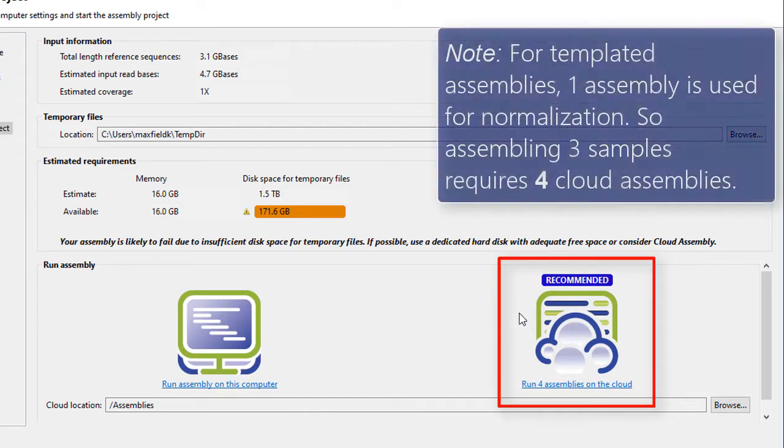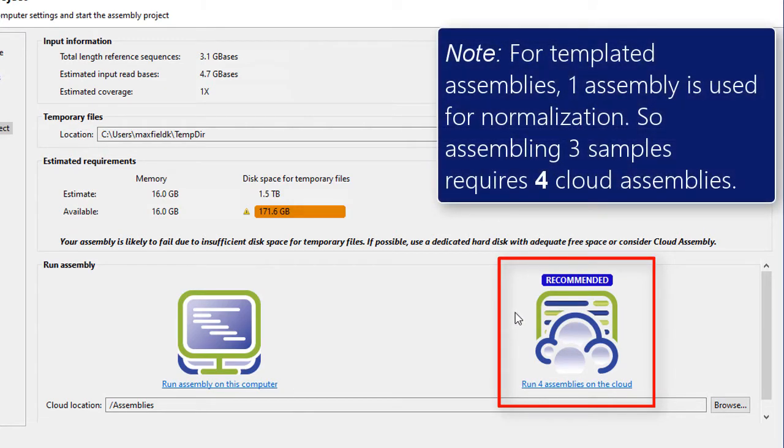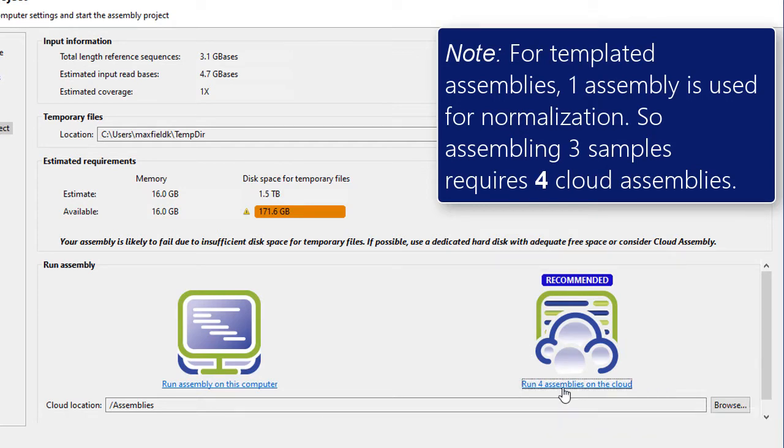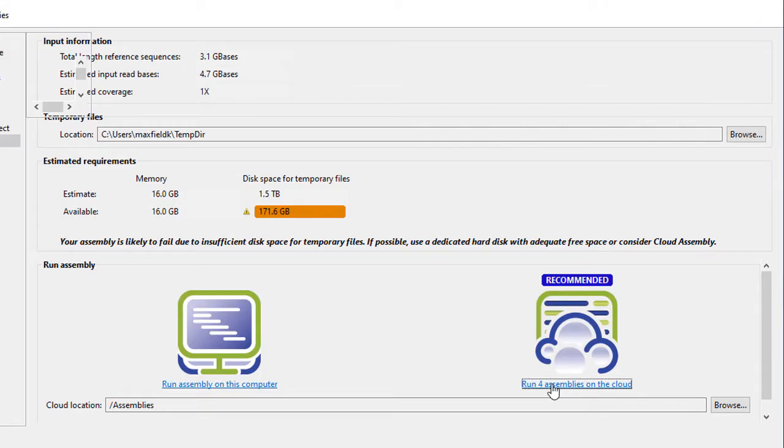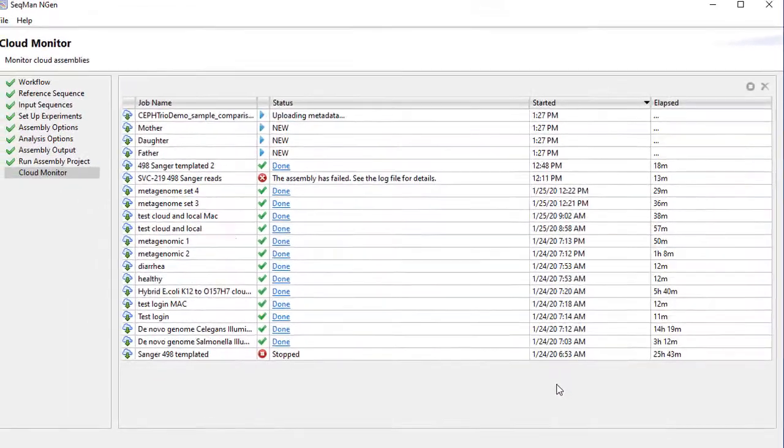Make sure you're logged into DNA Star Cloud Assemblies, and then click Run for Assemblies on the cloud. Or you can run the assembly locally on your computer if you have sufficient hardware.